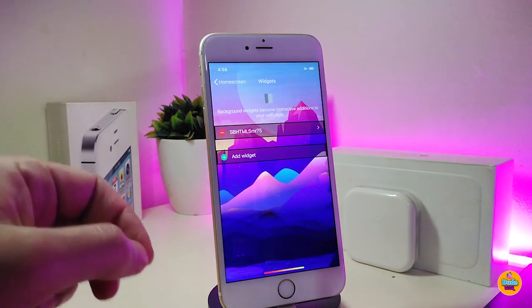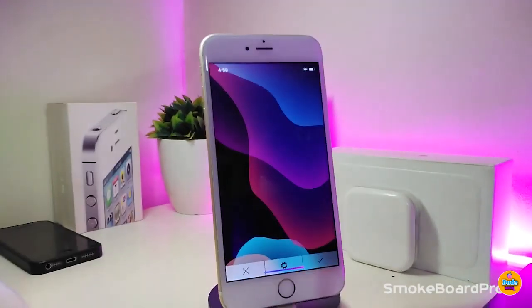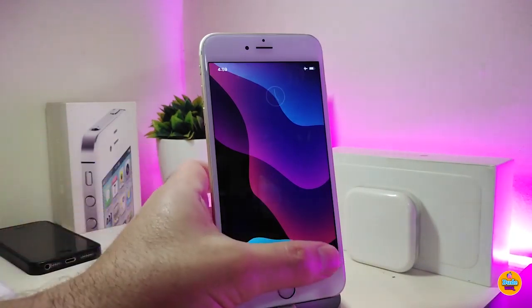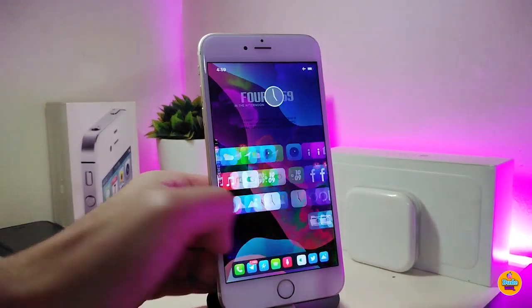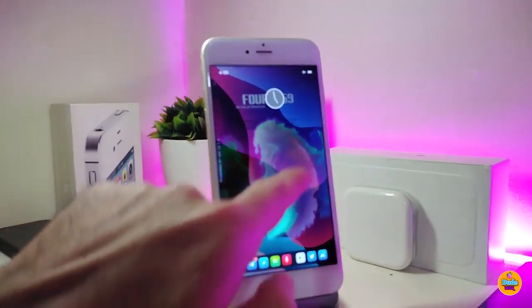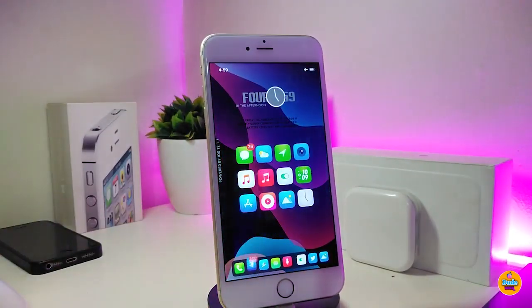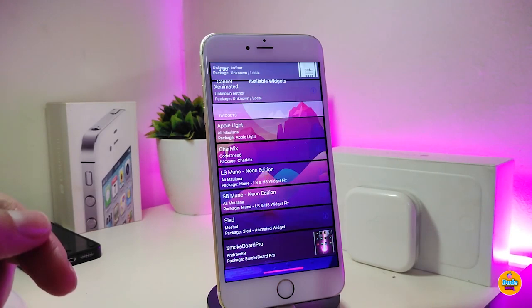Next up is a beautiful widget called Smoke Board Pro. It adds a smoke effect to your iDevice. Keep in mind it will drain your battery, but it's a cool effect if you just want to have some fun. You can see all the different colors it comes with — it's a really nice visual addition to your jailbroken device.